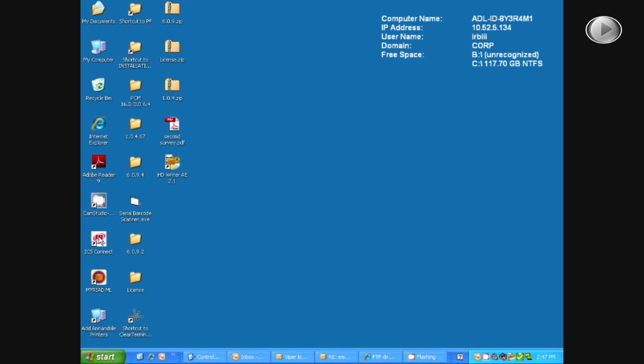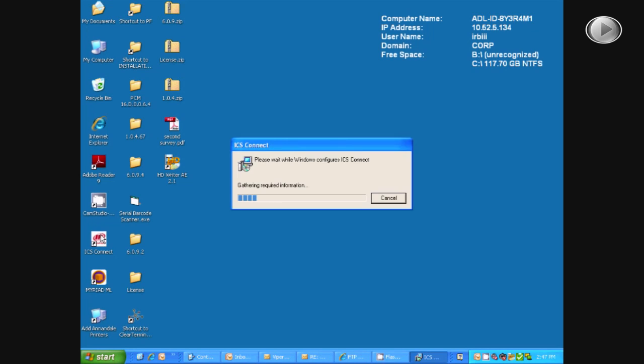Once you have gone through the installation wizard, you will want to open up ICS. The first time opening, it will have to load.